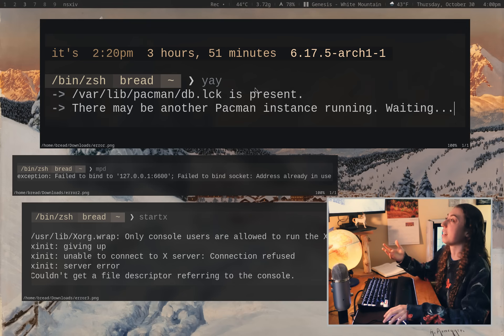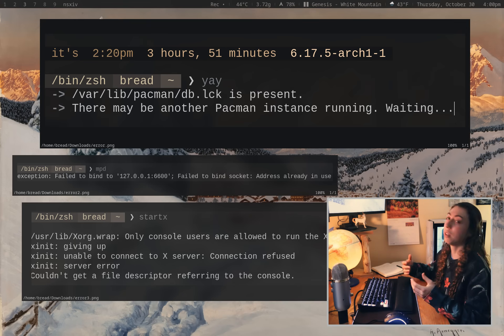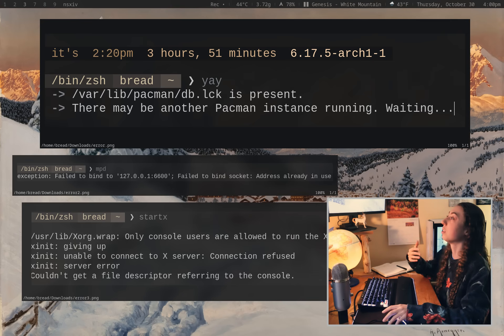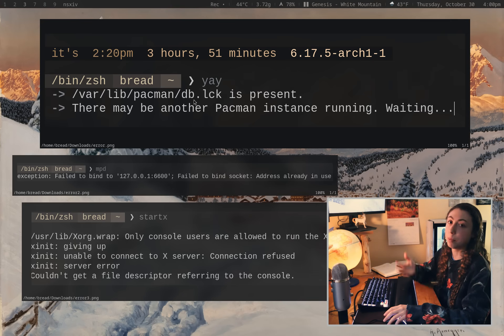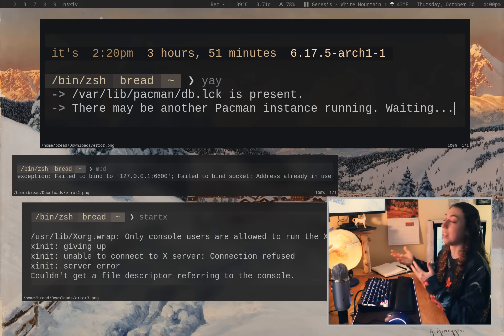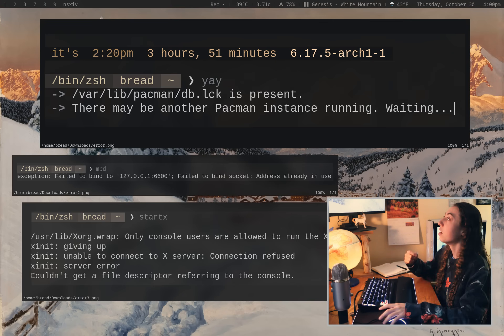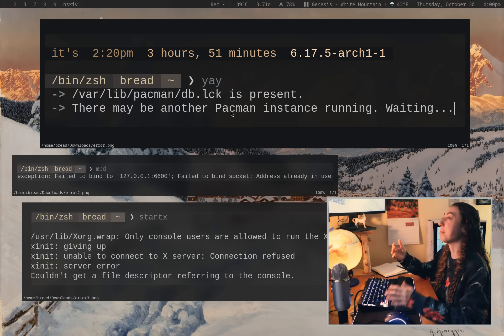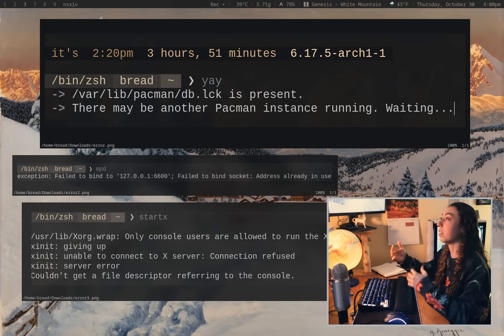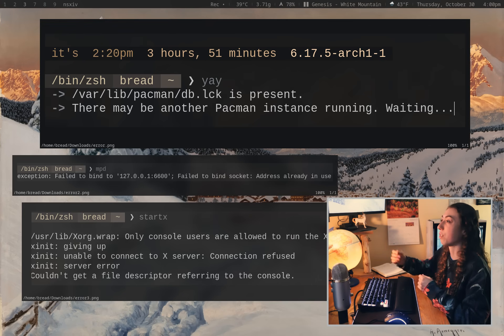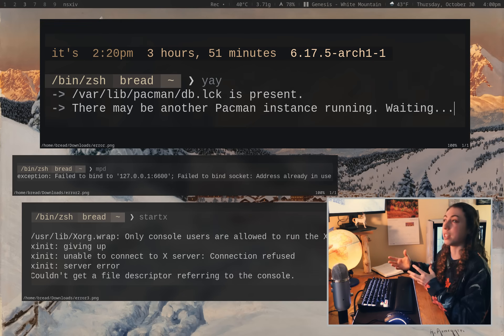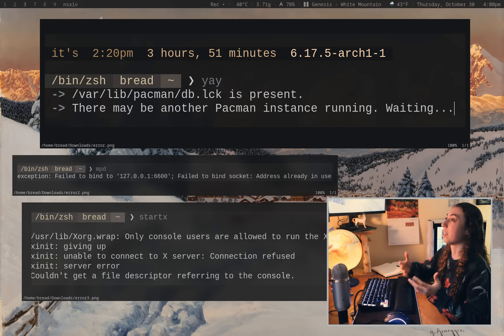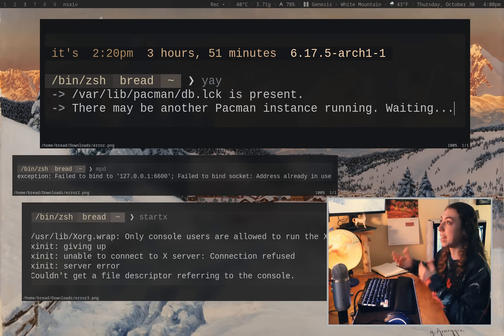Anyways, so for example, the classic, if you run two Pac-Man instances at once, well, you can't run it twice at the same time. So the database lock is present. It's going to give you the path of that database lock and then it's just going to tell you, okay, there's another Pac-Man instance running. So imagine if you had this error message, but maybe there's 50 lines of text before and after it that are telling you all sorts of various things. That's when it starts to get a little bit confusing to kind of sift through all of that text.